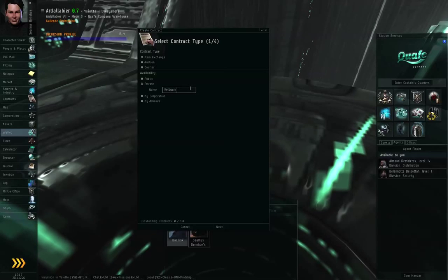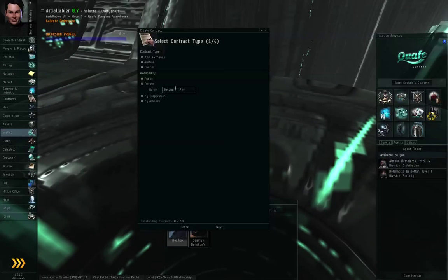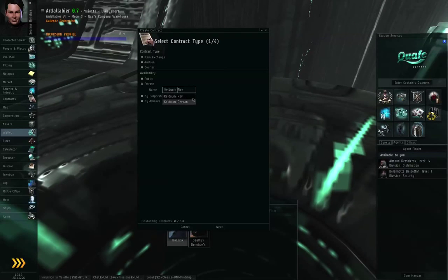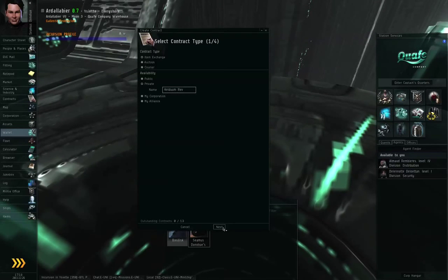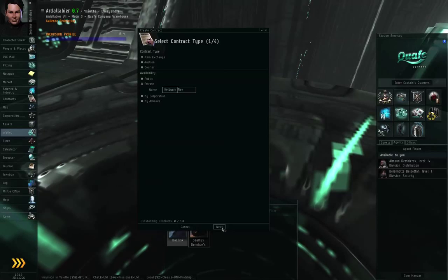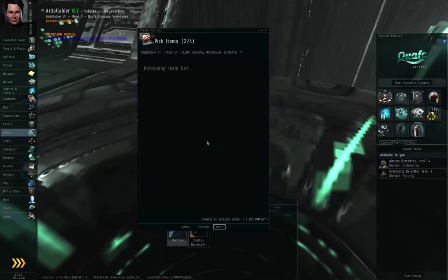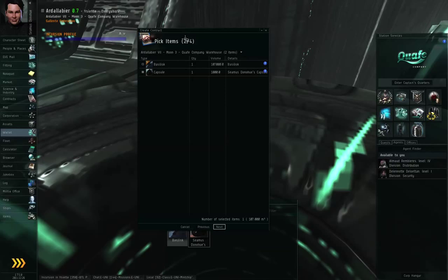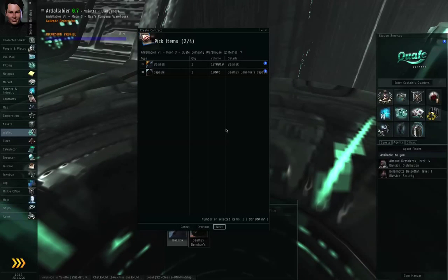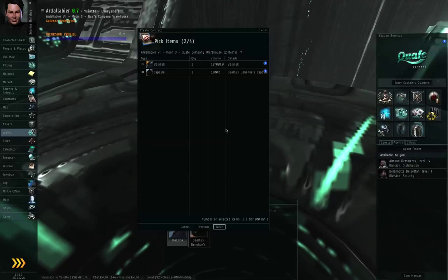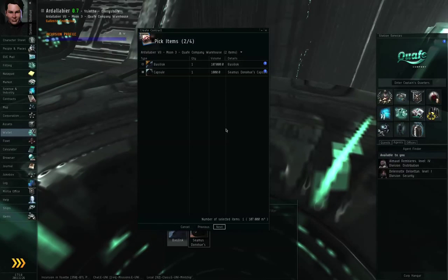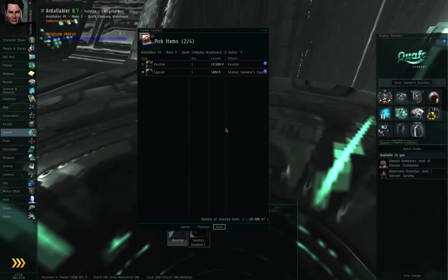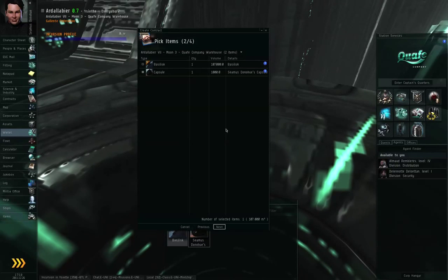If there is only one possible match for the partial name that you've put in, the game is going to proceed with the one match that it finds. You can verify the identity at the end of this process. So the second step is to choose the items that you want to involve in the contract. The contract cannot deal with multiple items scattered across multiple stations.